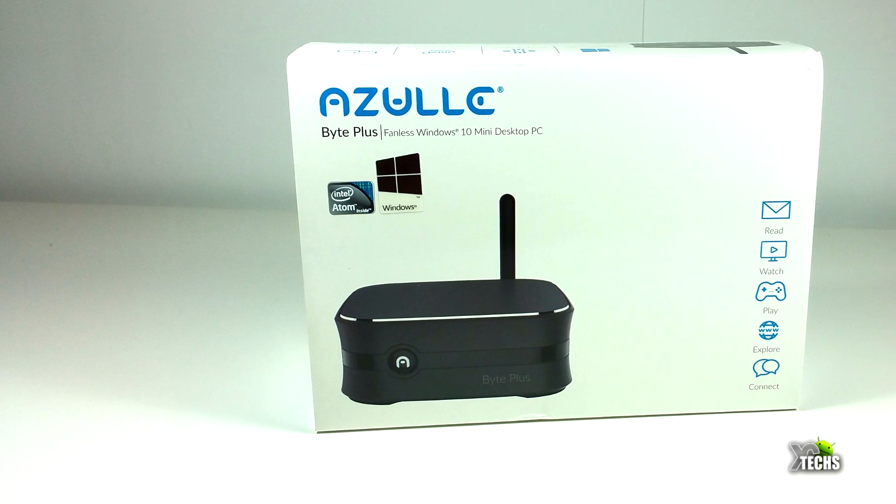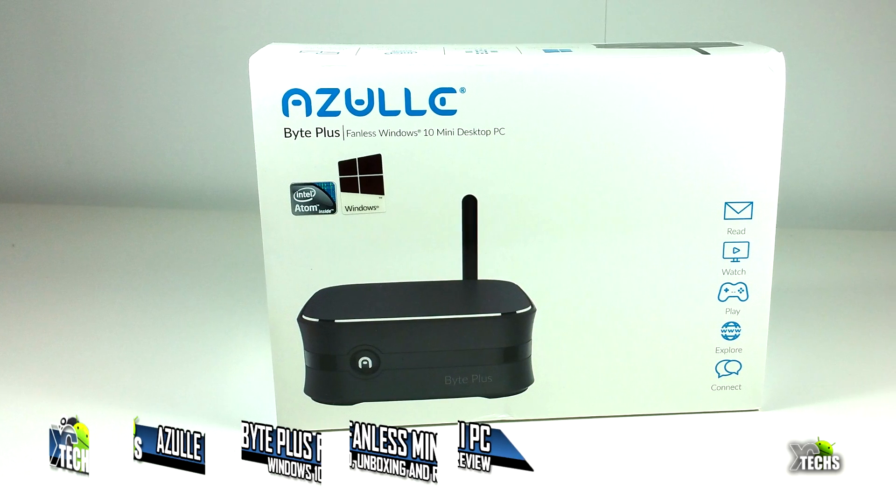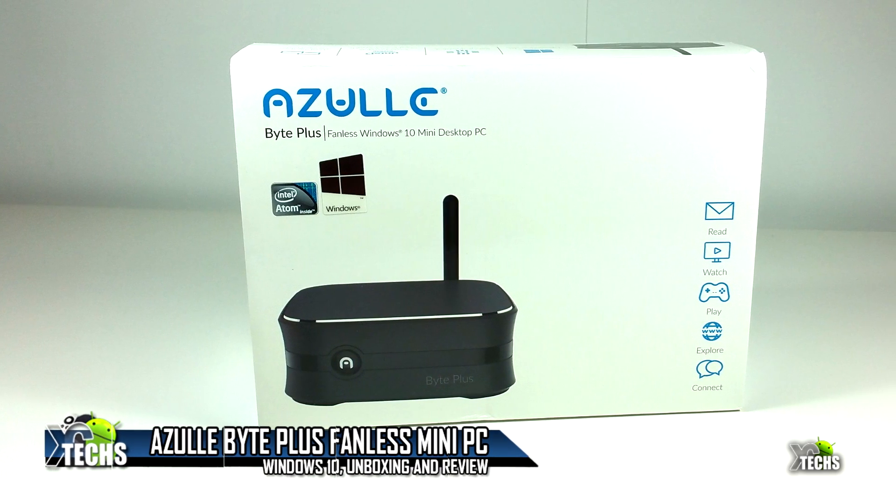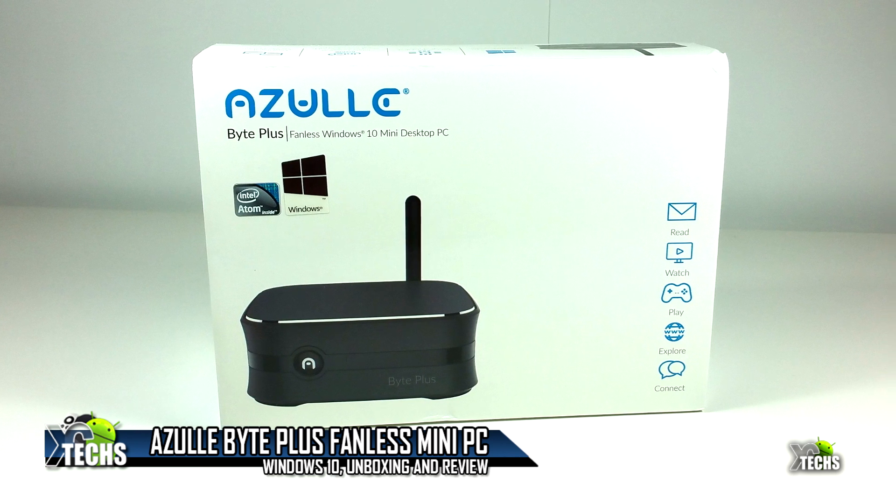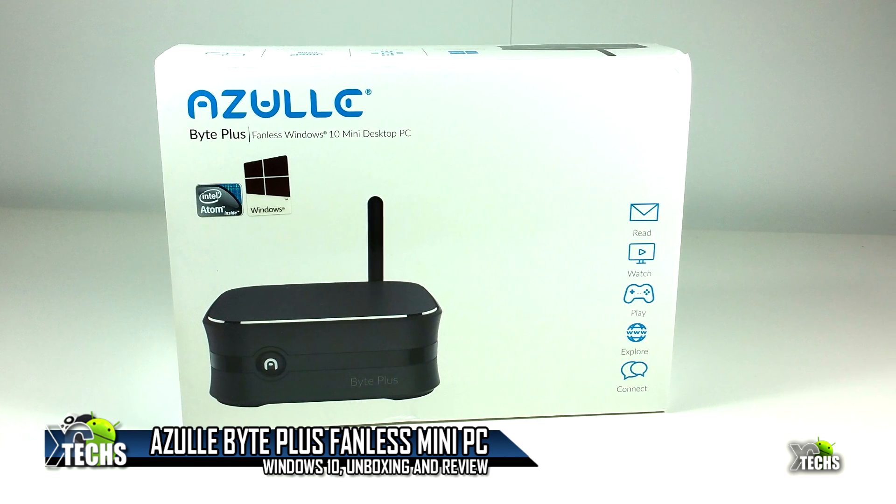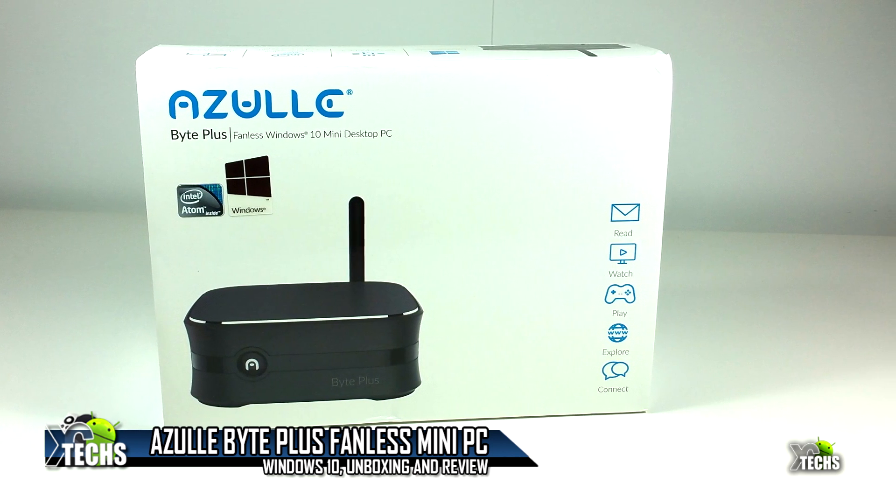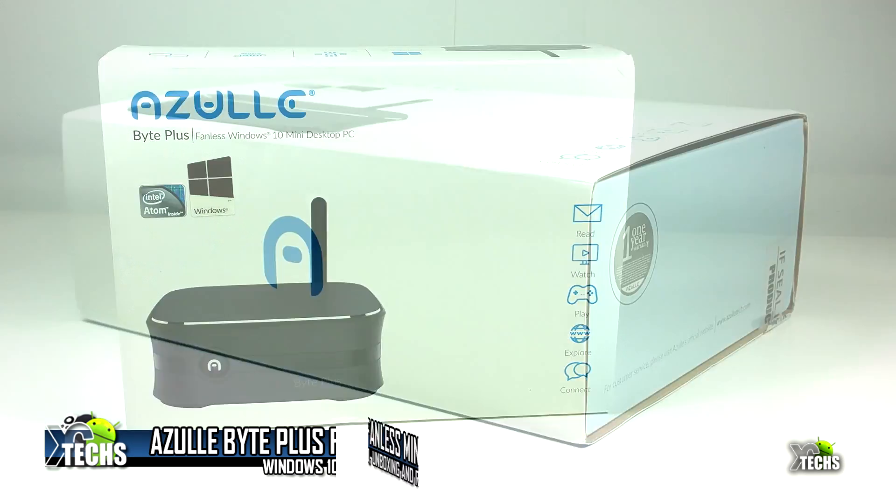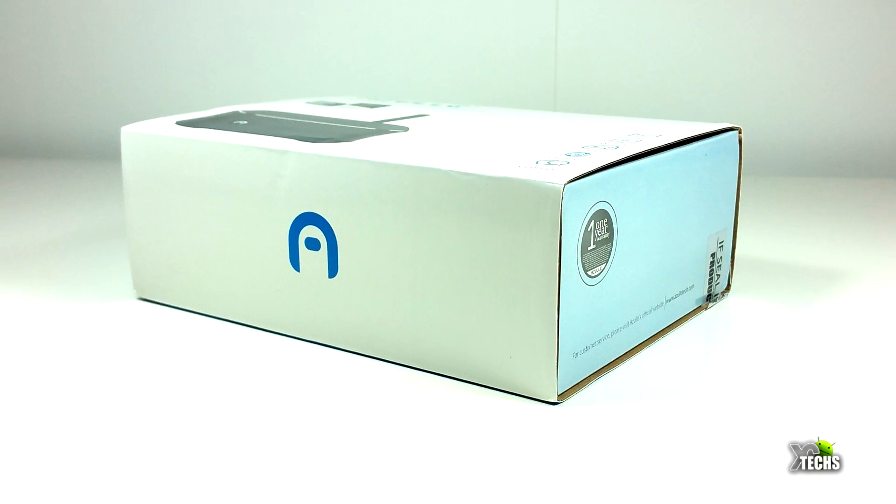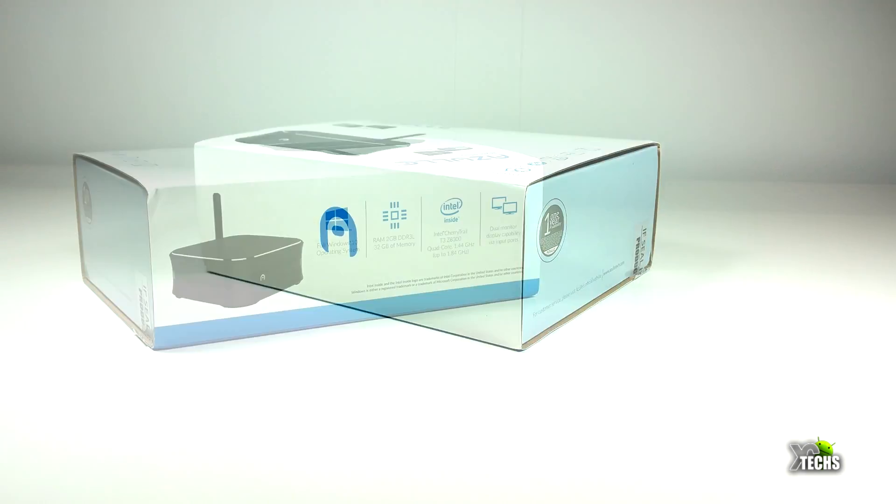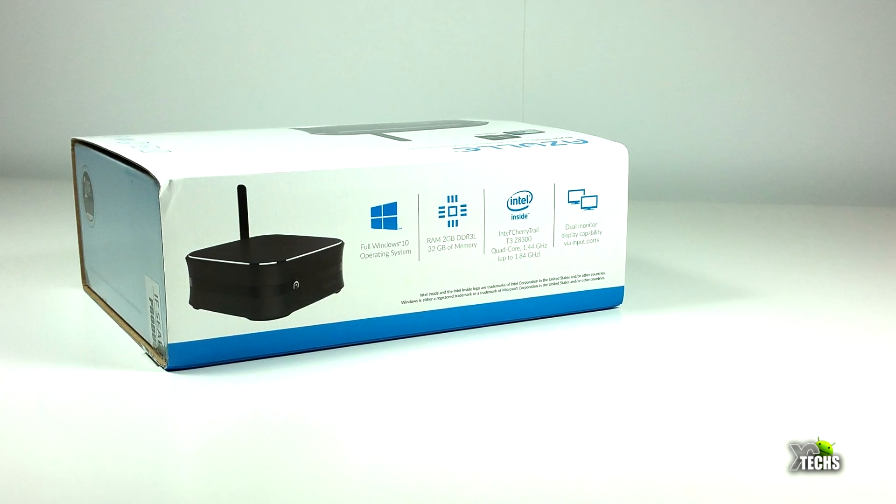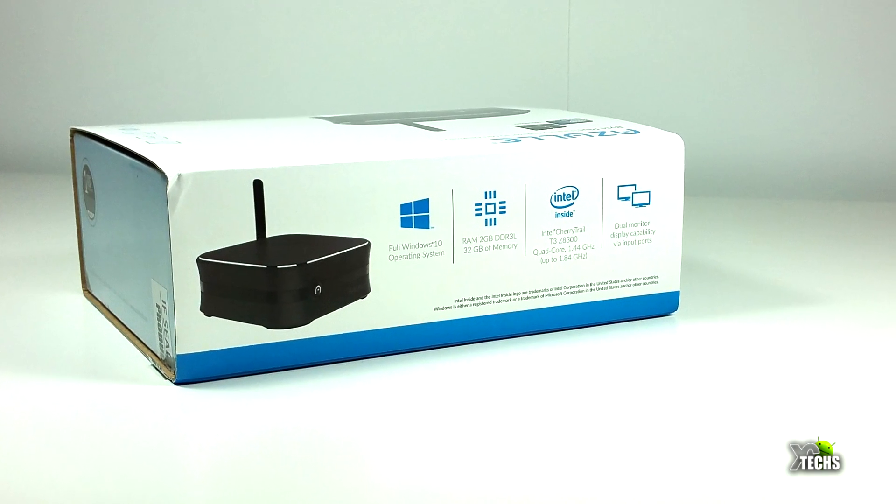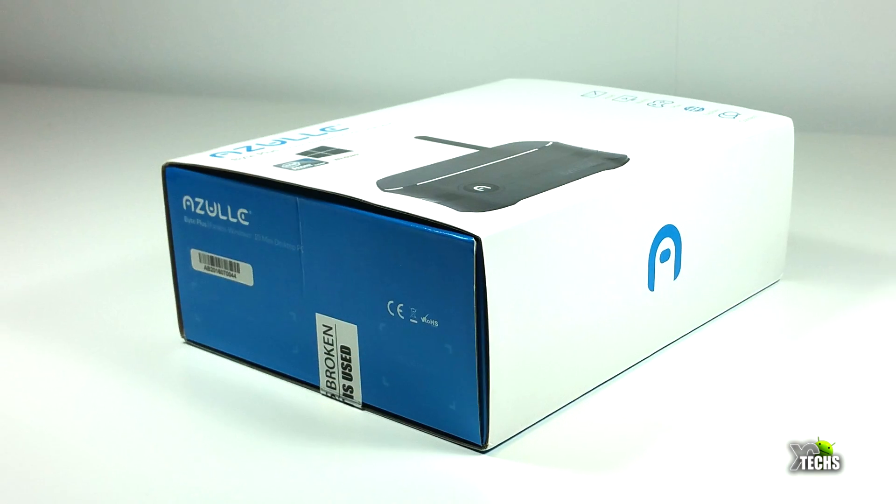Thank you for visiting our channel. Today I'm going to show you a brand new mini PC that we received from Azul Group called Byte Plus. It's another phenomenal, very small and compact mini PC. In today's video we'll be unboxing and reviewing this box.